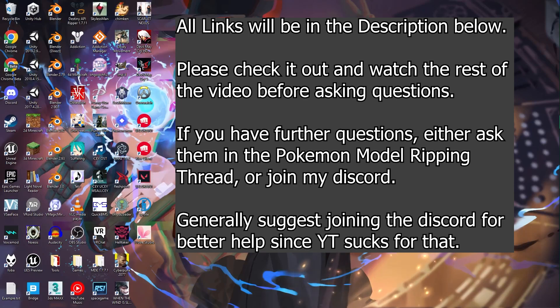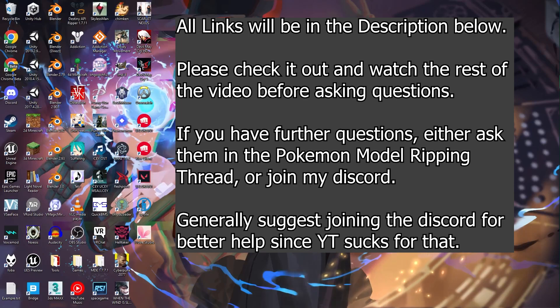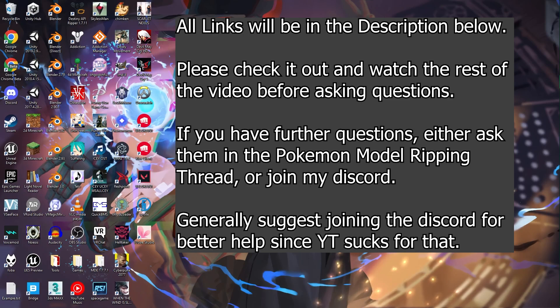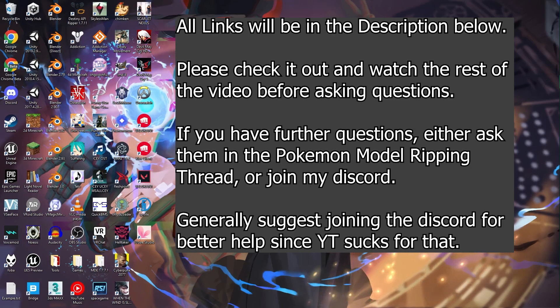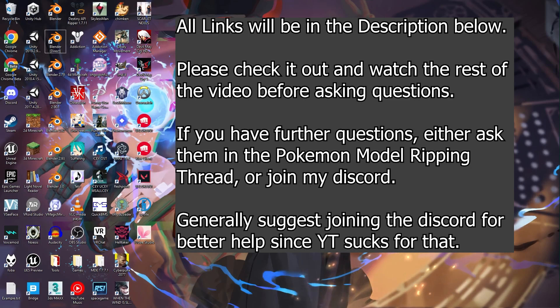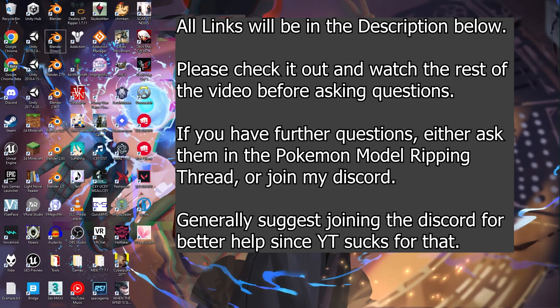This was meant to come out earlier, but it's coming out now. Congratulations, you get this video.